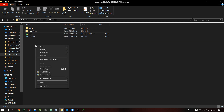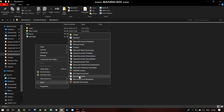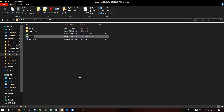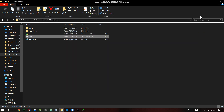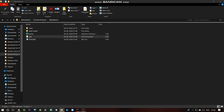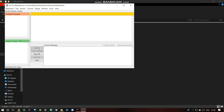New folder added. Now create a new Notepad file — new text document. Update the name. You can create files this way. Please see — make the file into a file.